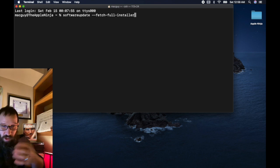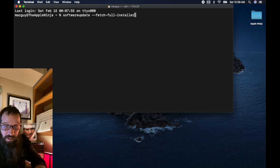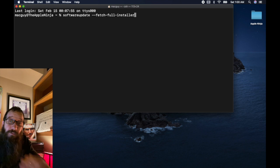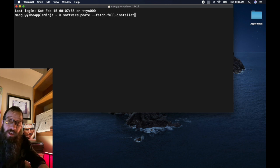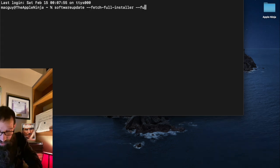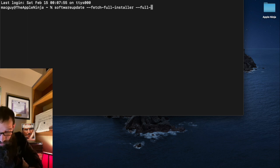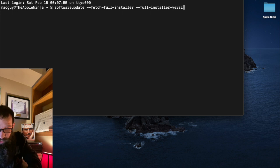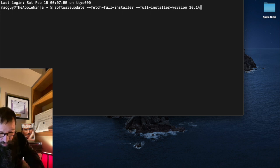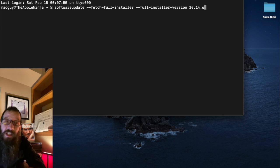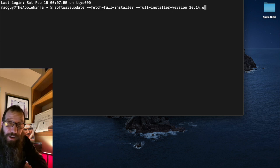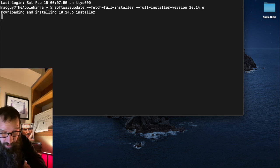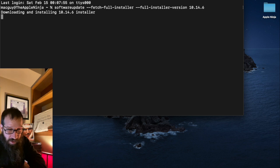So I'm telling software update to fetch the full installer. Now I need to tell it the version of installer that I want to download two dashes full dash installer dash version. And we will download 10.14.6 Mojave first. I'm going to hit return.